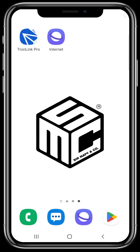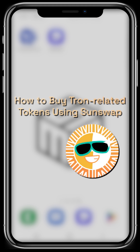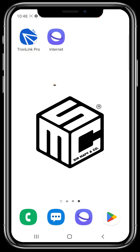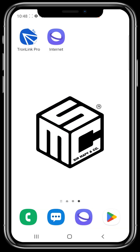Welcome to another SMC tutorial video. In today's video, I'm going to be walking you through how you can buy Tron-related tokens using the SunSwap DEX app. In our previous videos, we talked about how you can use the TronLink Pro wallet and how you can fund this wallet. Now let's use these funds to buy some Tron tokens.